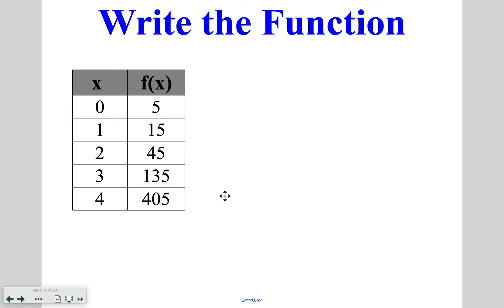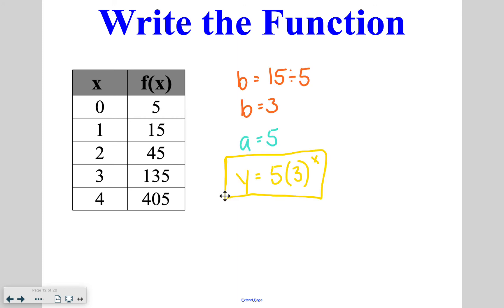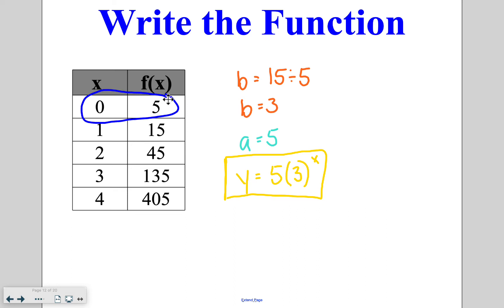Go ahead and try this one on your own. I solved for b by dividing any pair: 15 divided by 5 gives b equals 3. Your a value comes from the y-intercept, so a equals 5, giving us y equals 5 times 3 to the x power.